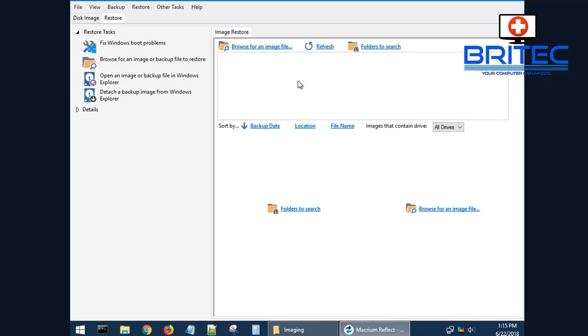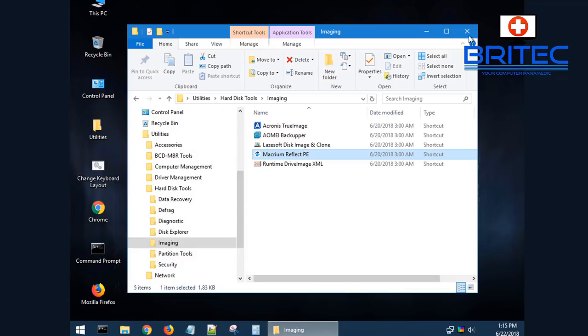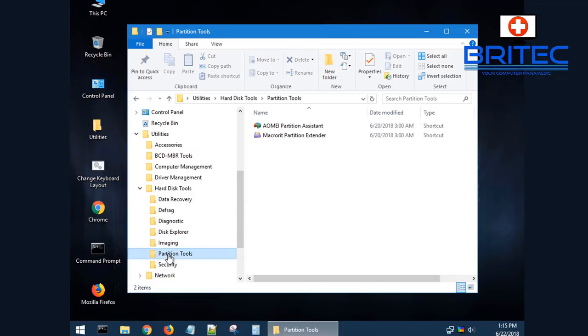Once you boot up to this, you'll be able to restore from an image that you've got saved on an external drive and put it to that drive so you can overwrite the original image.